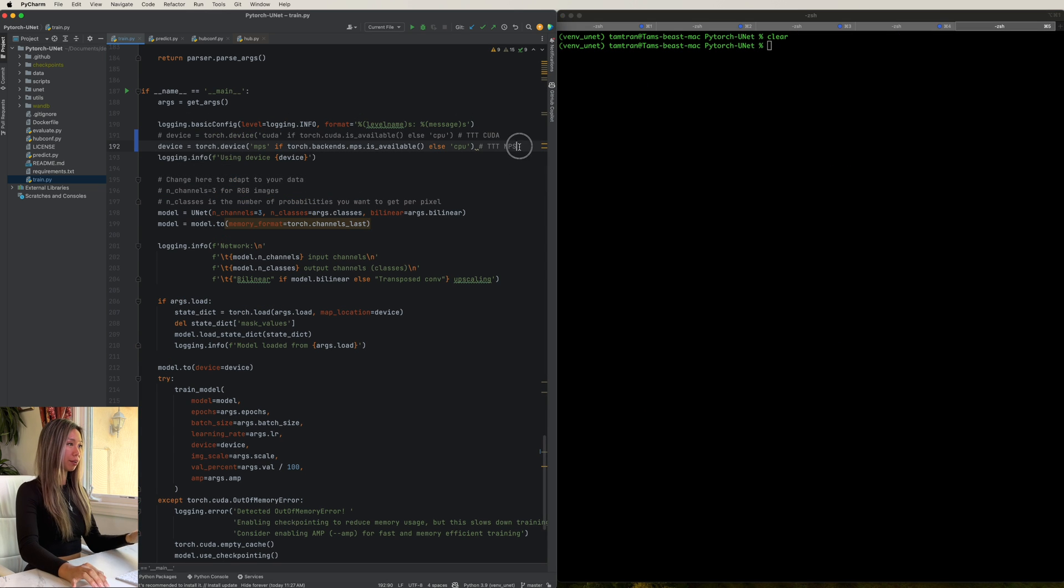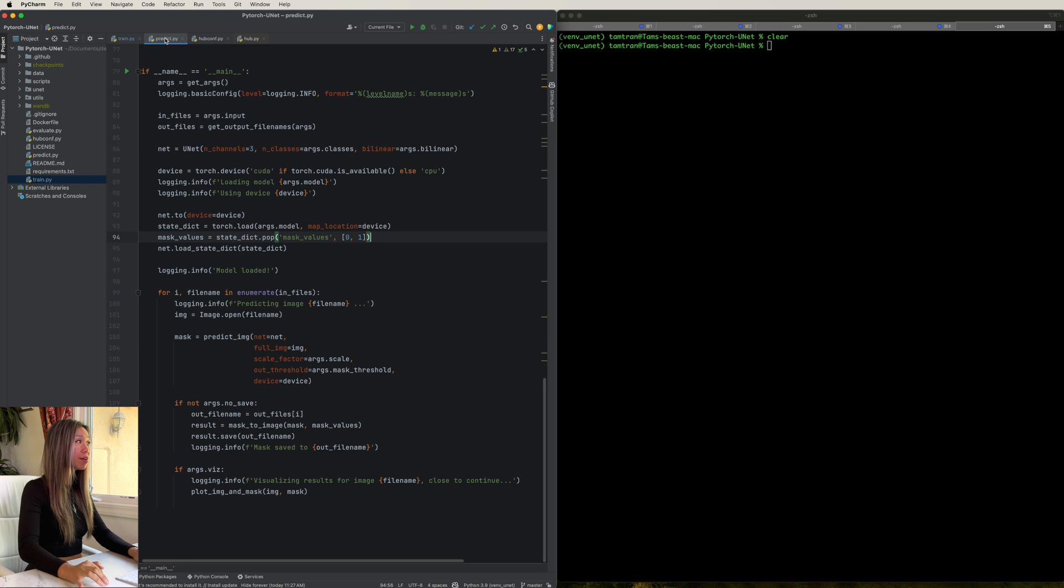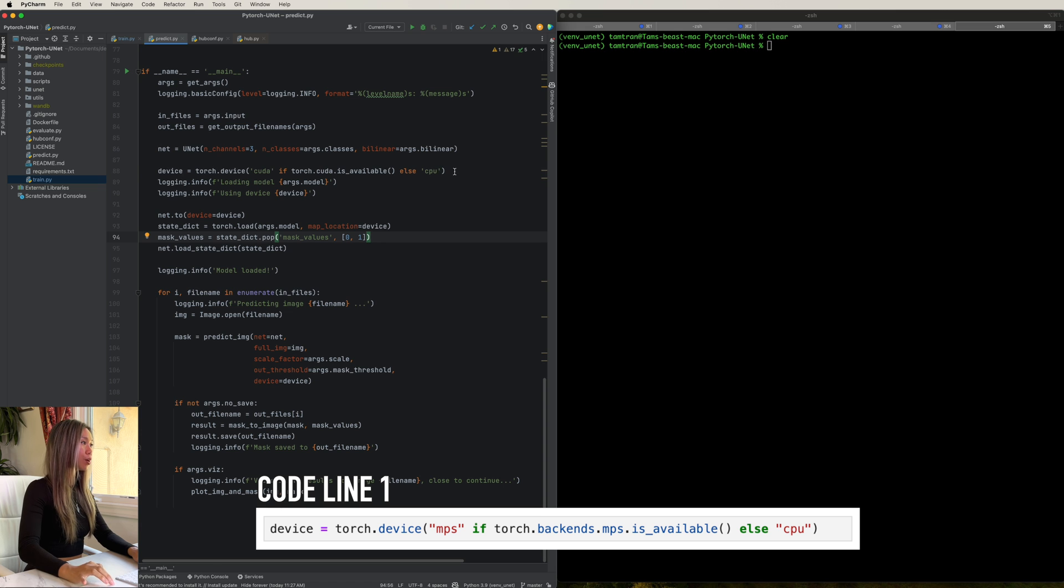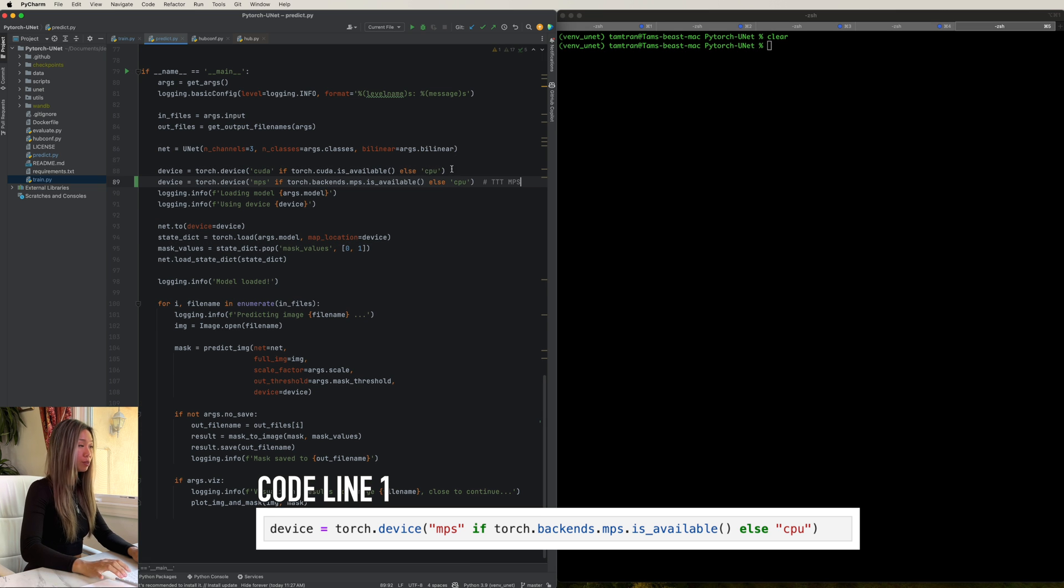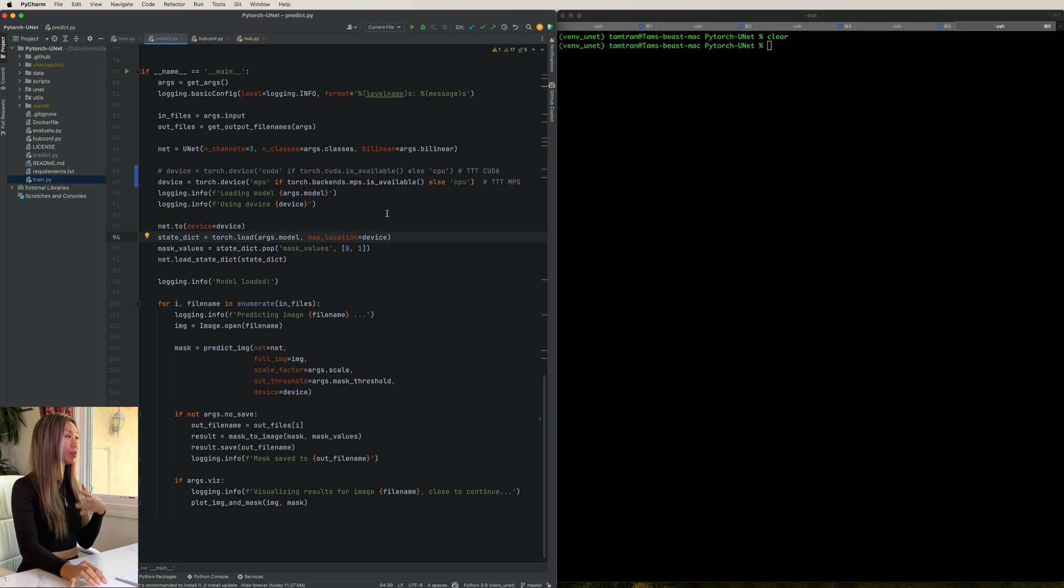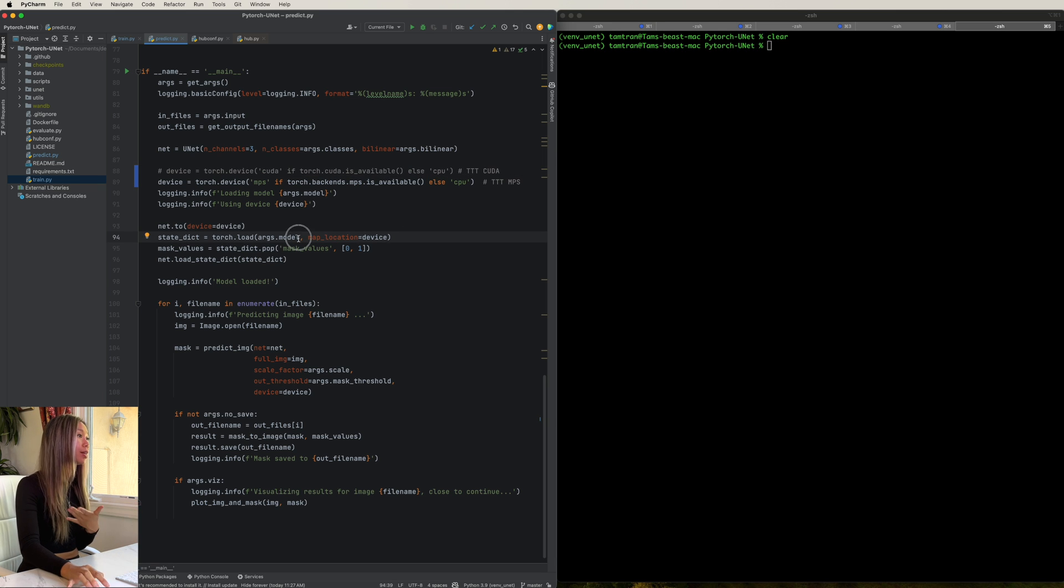So that worked for the training file. And now you're just going to copy what worked for the train file, and then also apply it to your predict file. So find where your device is being defined and apply the same change.